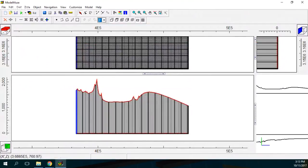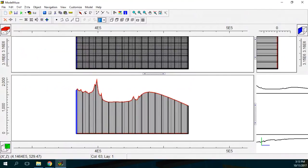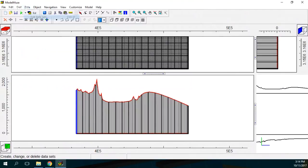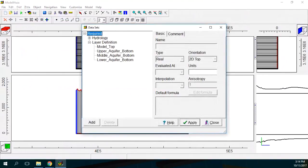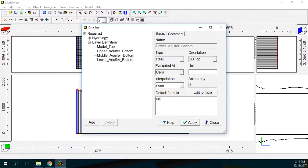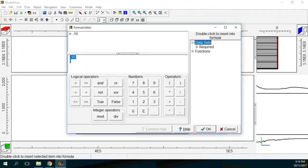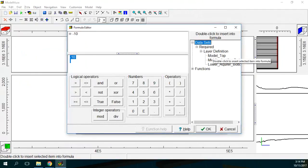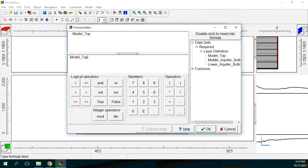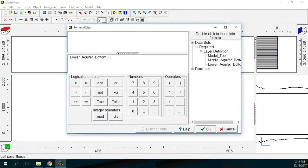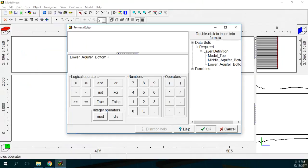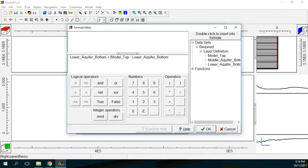So let's see that we are going to have the bottom layer will be 600 meters. The data sets, layer definition, this will be 600 meters. And this will be divided by each third of the total thickness. So this will be edit formula. That will be model top. No. It will be the bottom part. Lower aquifer bottom plus model top minus lower aquifer bottom divided by 2 divided by 3.